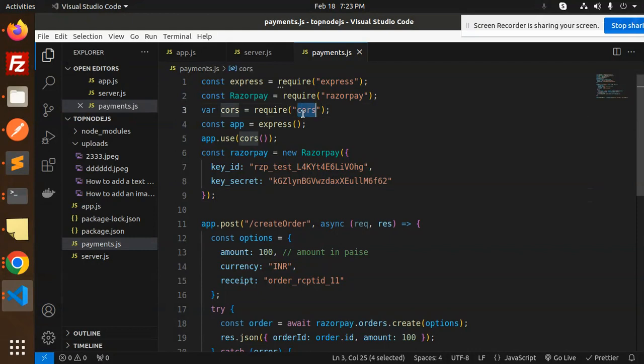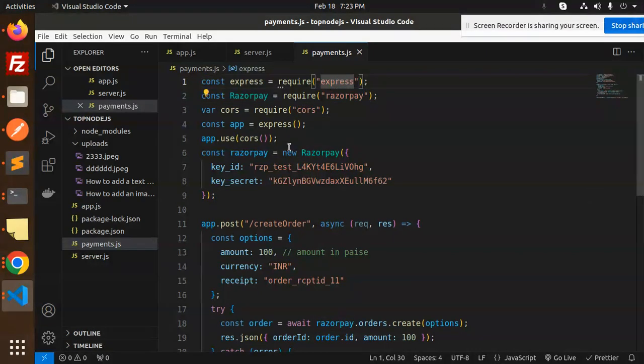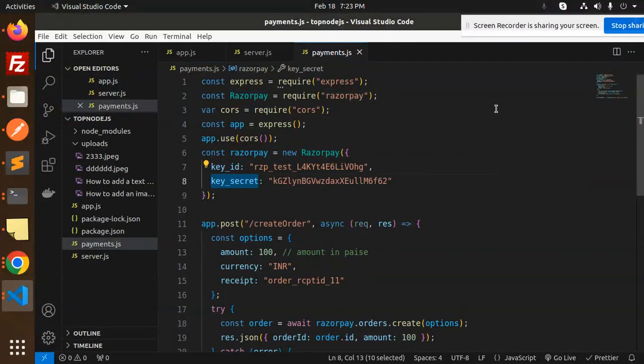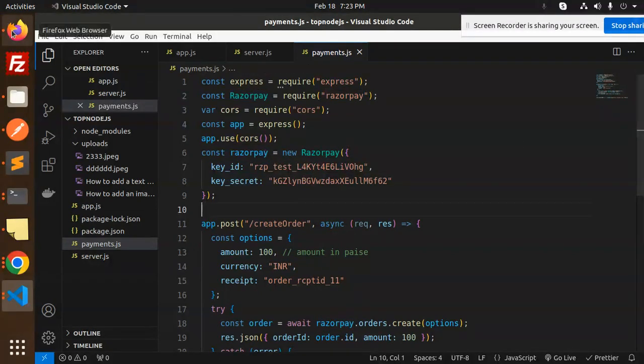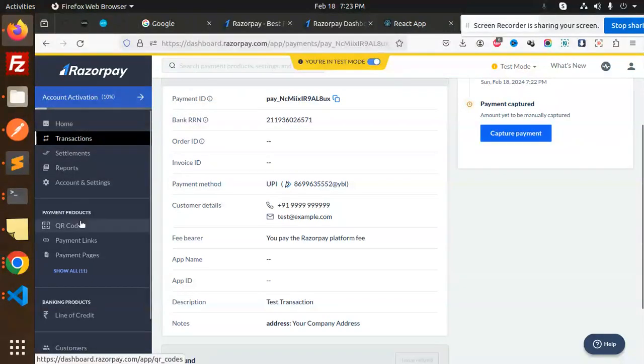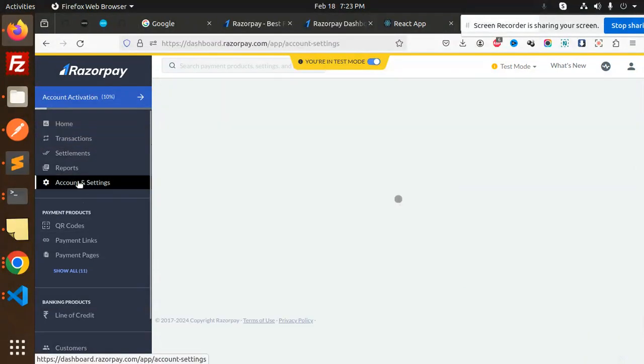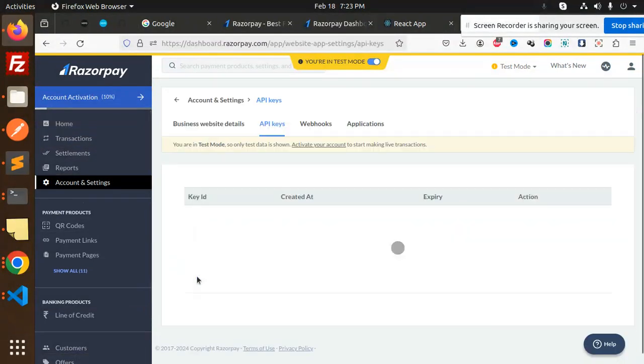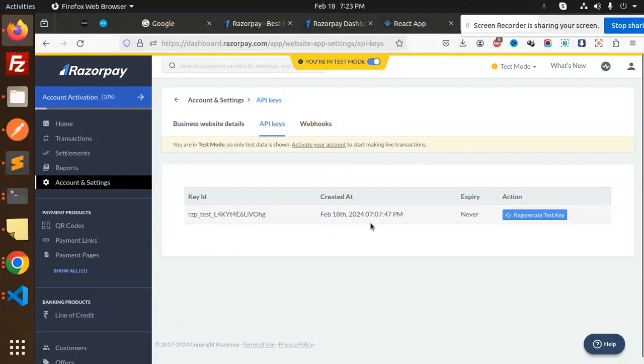Install Razorpay and Express. Then we're using the Razorpay object with key ID and secret. How to get the key ID and secret? You have to go to your Razorpay dashboard account, go to your account and settings.